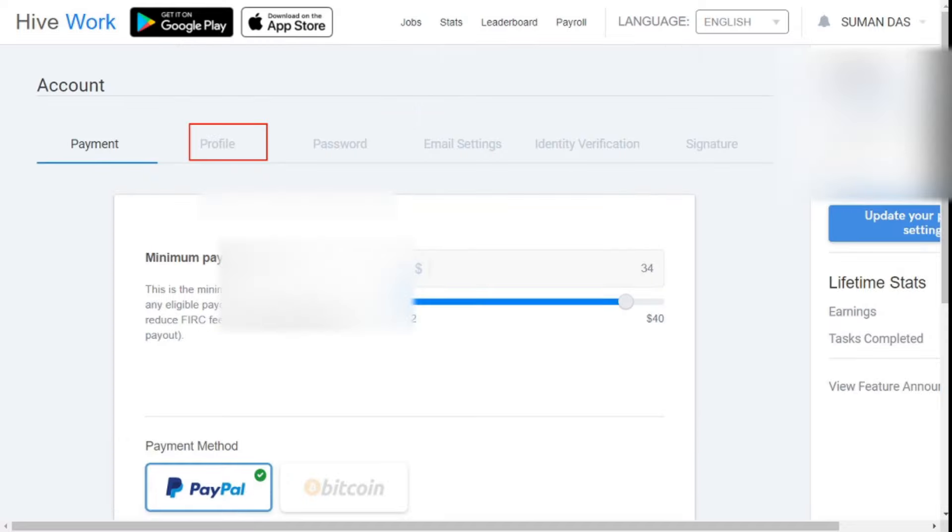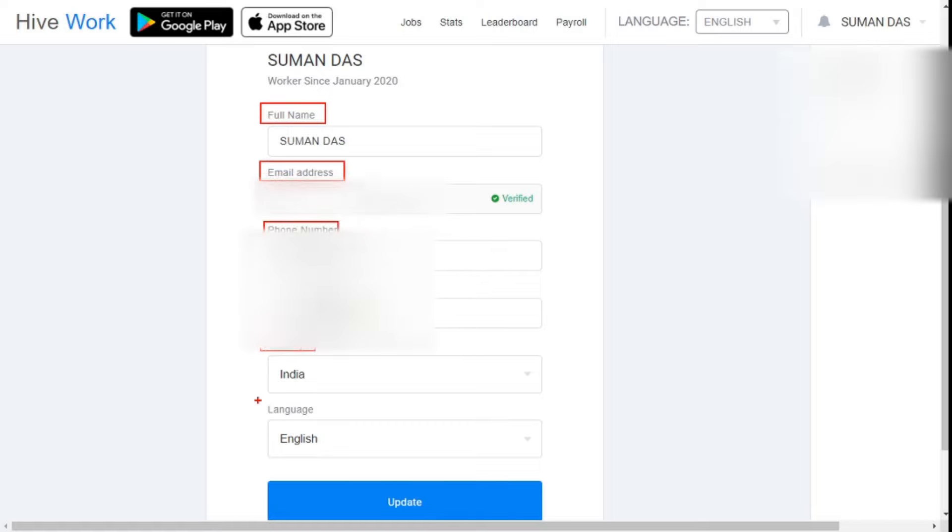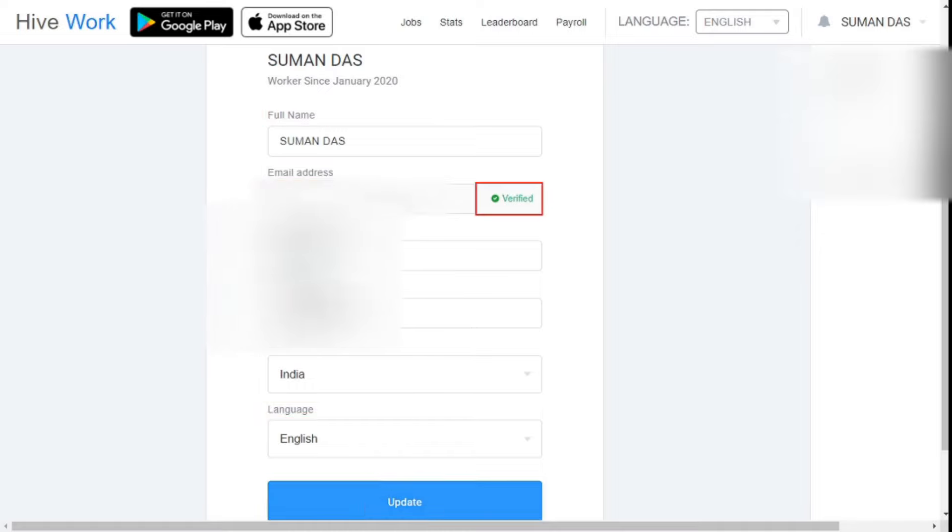Second, profile. Here, you will fill in your full name, phone number, building address, country, language, and the email address will be shown here automatically.